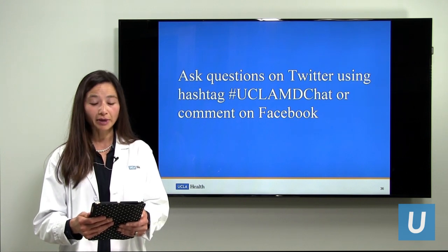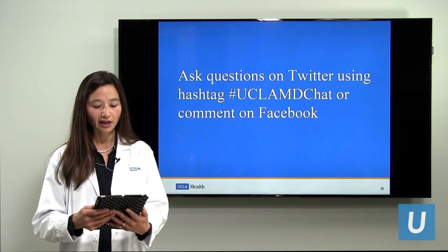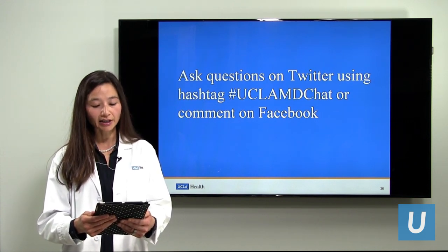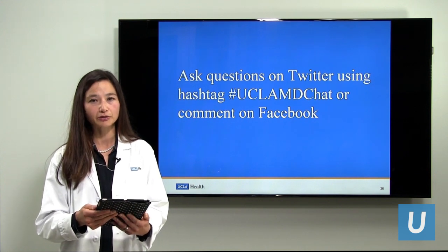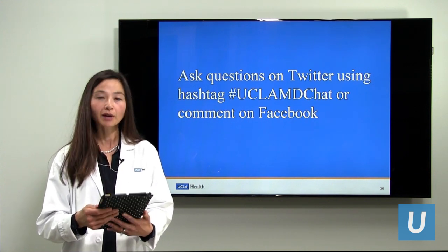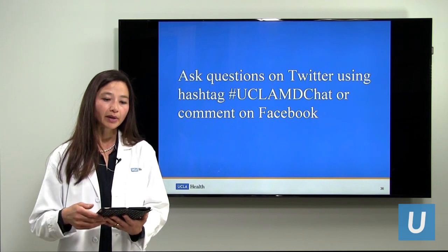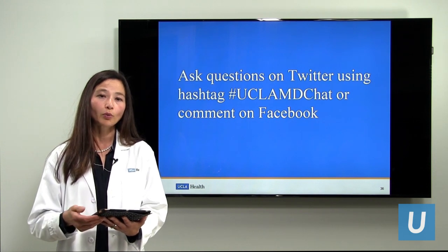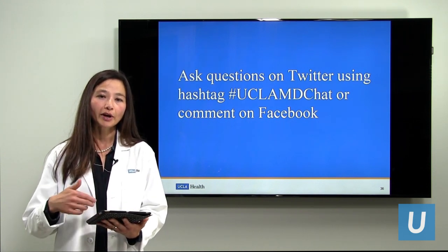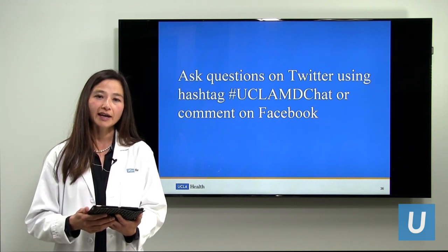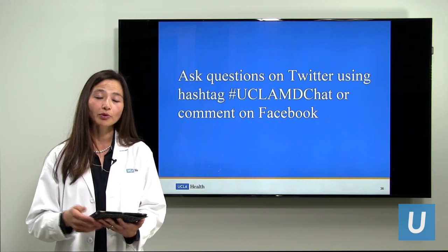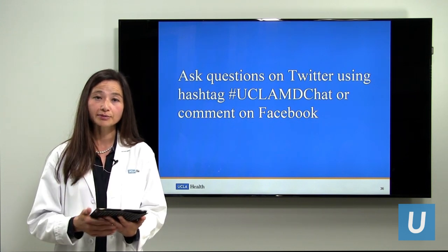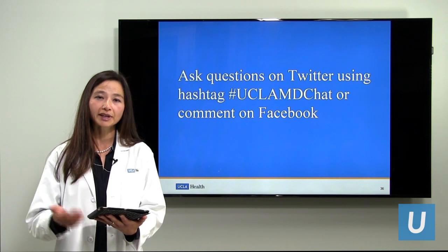Is ocular melanoma surgery covered by insurance? Yes, it is. How long is the recovery process? There is a period of about one week when the radiation treatment is in the eye and a person may have some discomfort as the tumor is being treated. However, once the radiation treatment is removed and the tumor has been completely treated, most people recover in a few weeks.